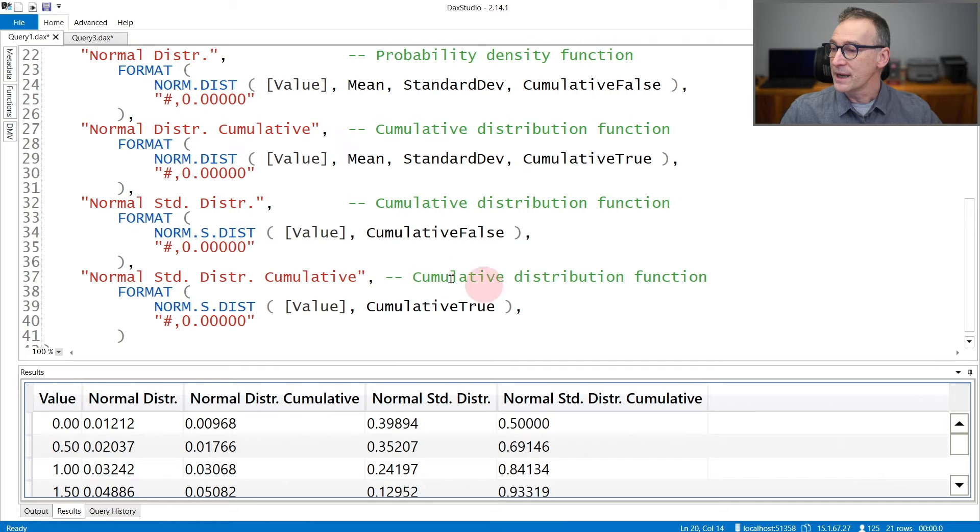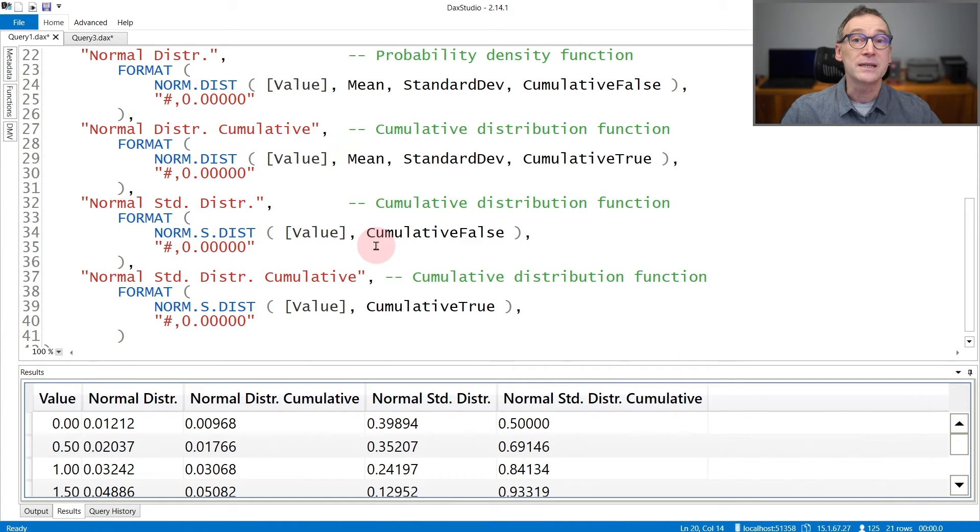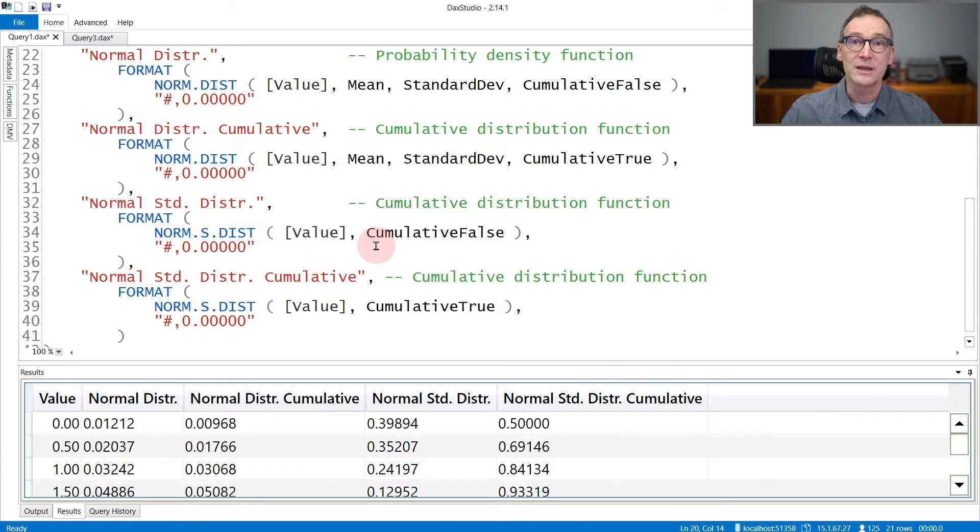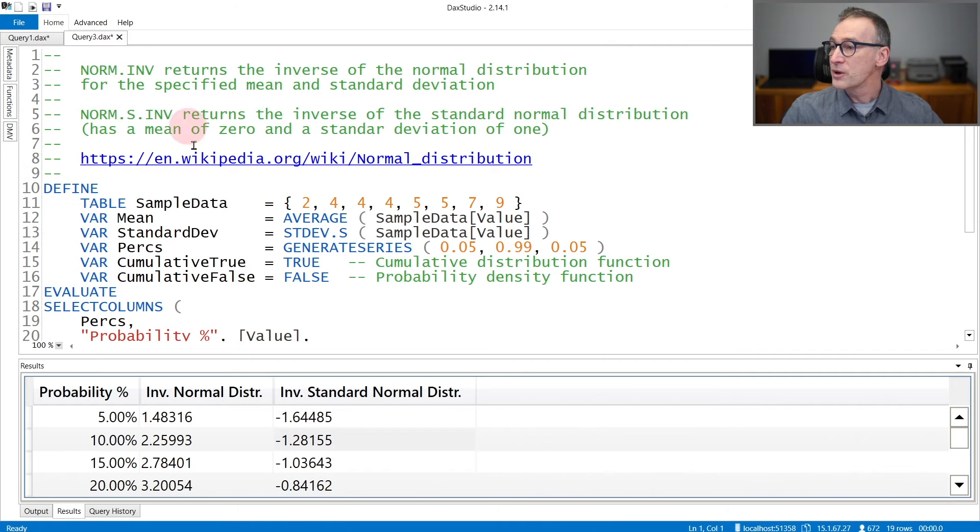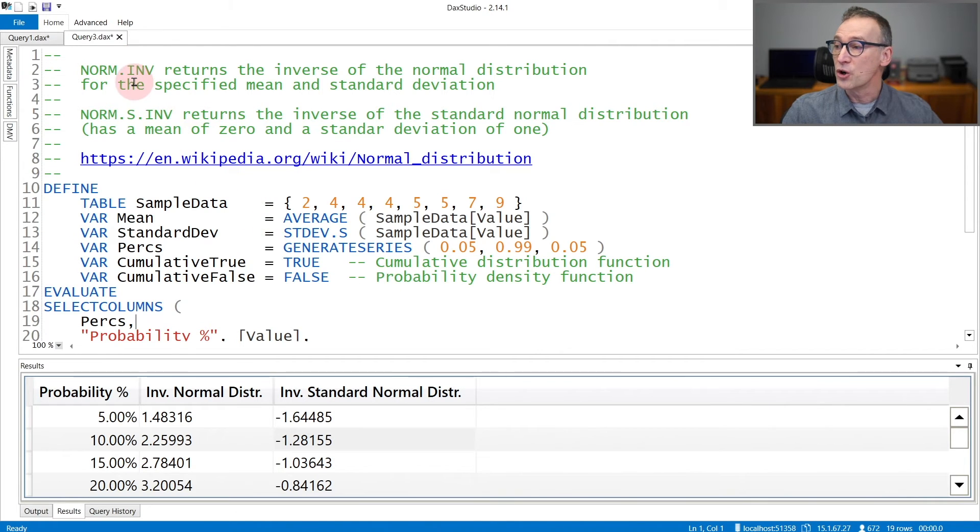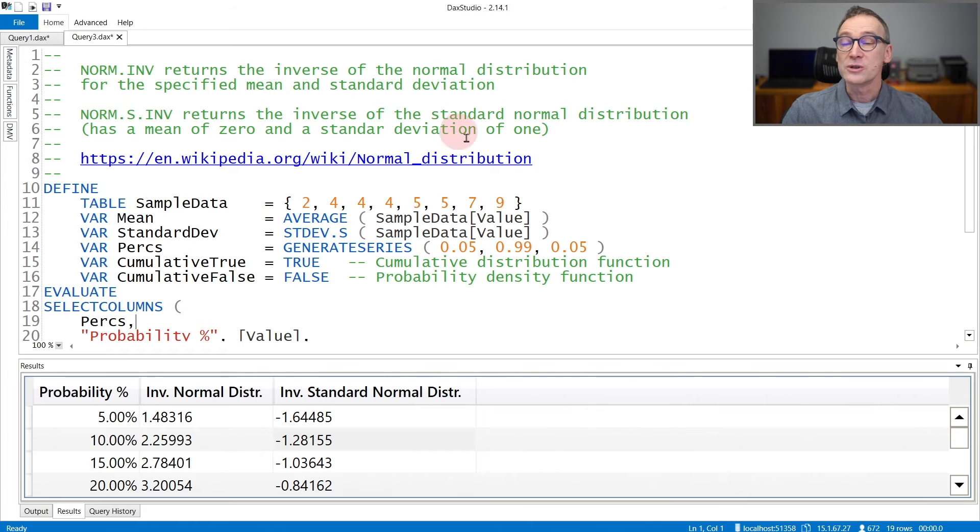I also do the same with NormSDist. You see that in this case, I do not need to pass either mean or standard deviation because these values are fixed. We also have the inverse functions, norminv and normsinv, that return the inverse of the normal distribution.